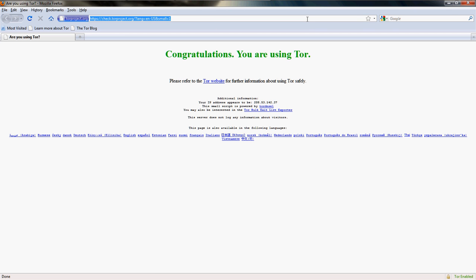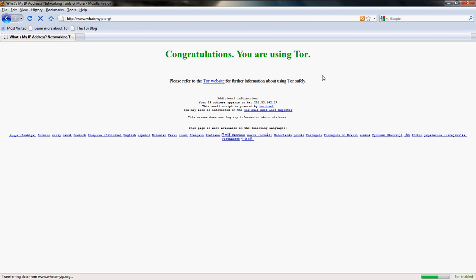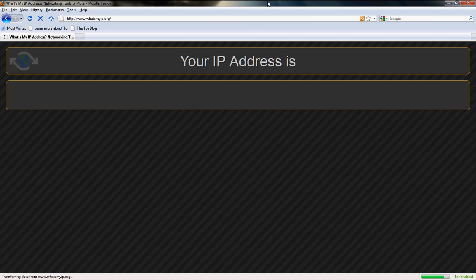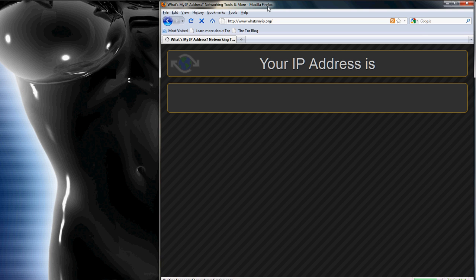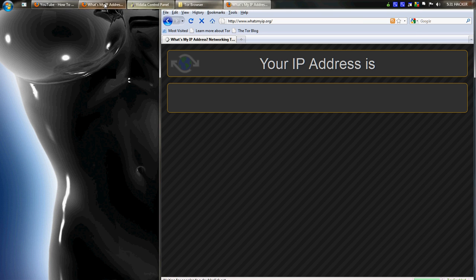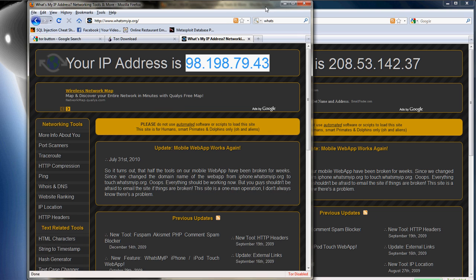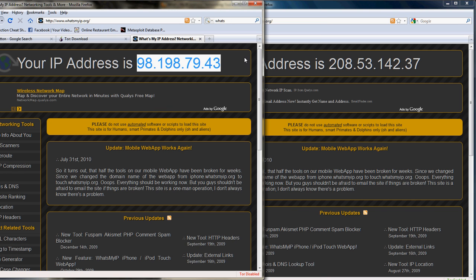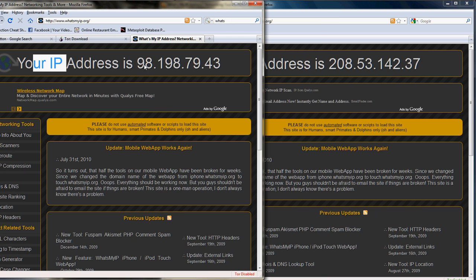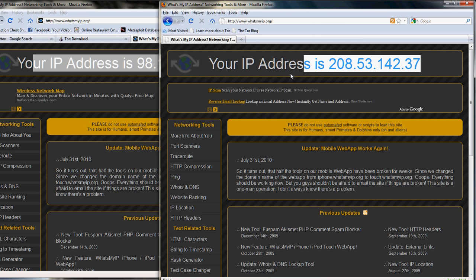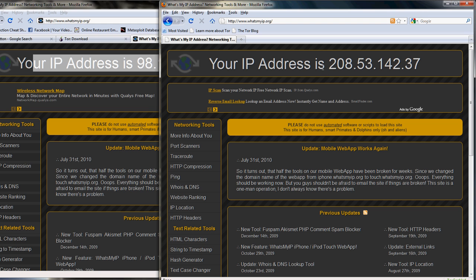But as you can see, the difference between my local browser and the Tor Browser, the address of the IP. The IP address is different.